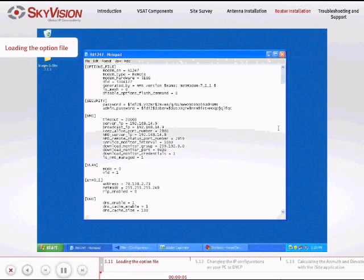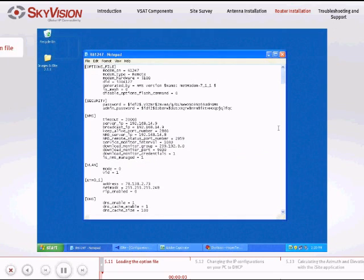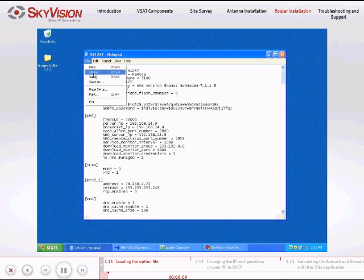To load the option file, please follow these instructions. Save the option file SkyVision sent to you onto your desktop.